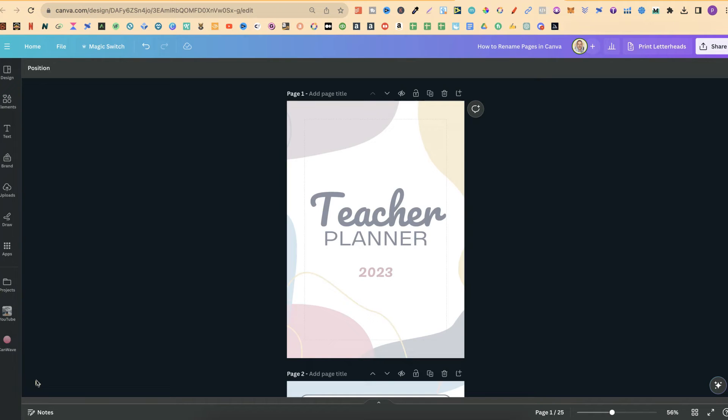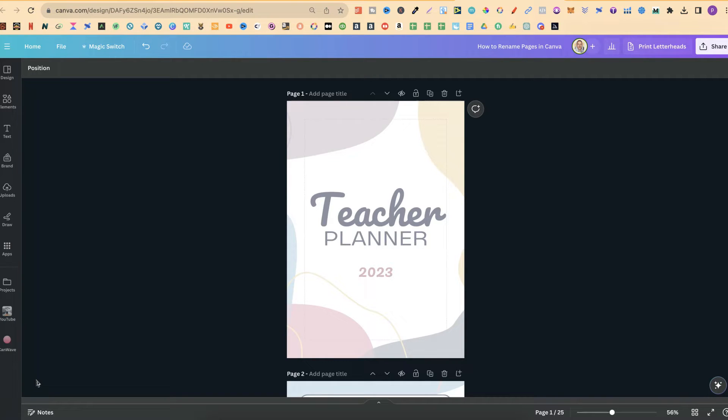In this tutorial I'm going to show you how to rename pages here in Canva. Now there's a few different ways that you can actually do this and it will all depend on the layout on how you have your canvas like this.